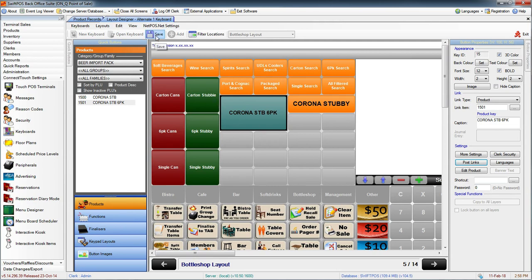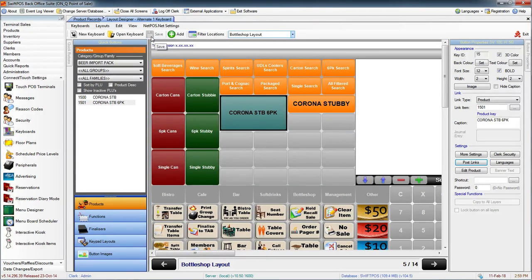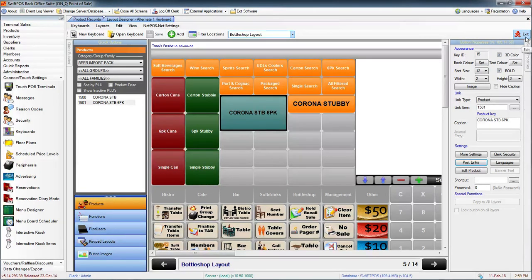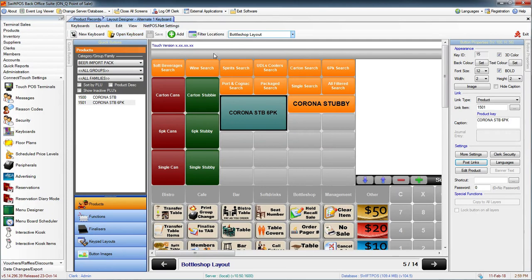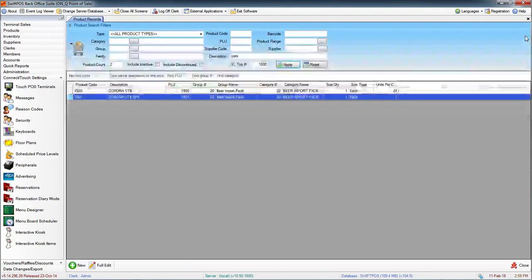I'm going to stick with what I've got. You can exit the keyboard or the layout designer. Just make sure you've saved your changes before you try to send the changes down to the terminal. I'm going to exit the layout designer now.